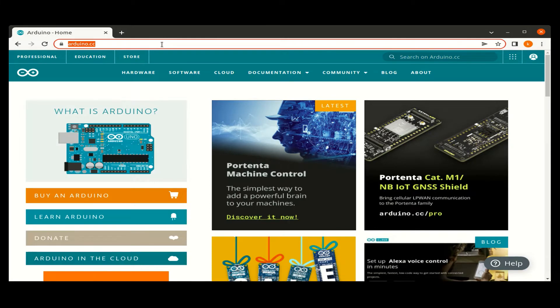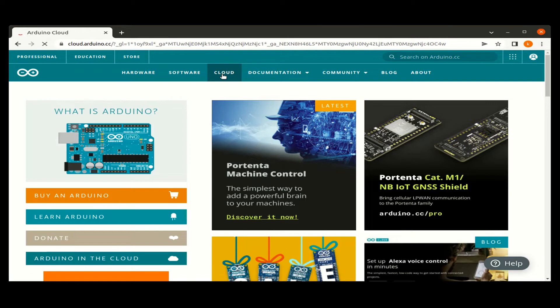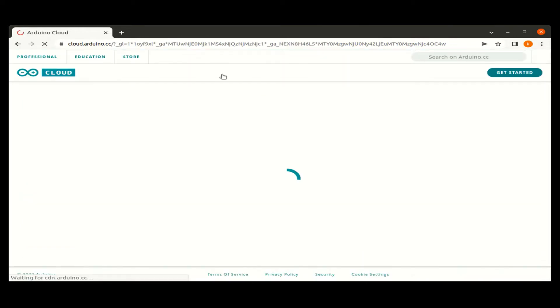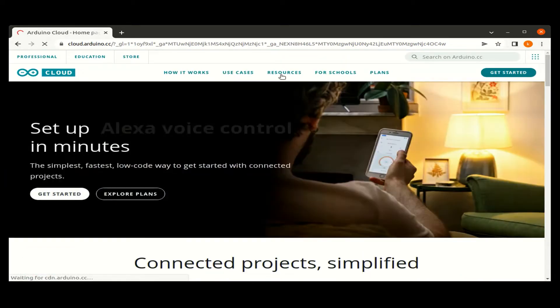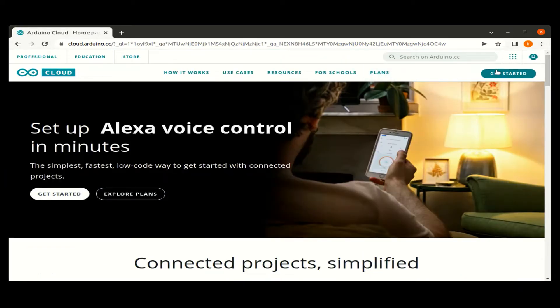Go to Arduino.cc and click on the cloud menu. This will open a new cloud page. In the cloud page, click on the get started.